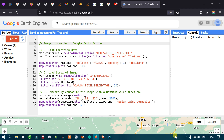Hi, hello everyone, welcome to the channel. Today I will show you how to do an image composite in Google Earth Engine. So let's get started. First, let us load a country's data into Google Earth Engine.